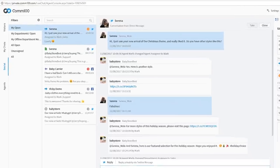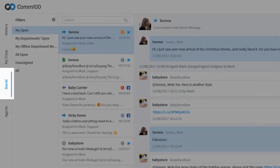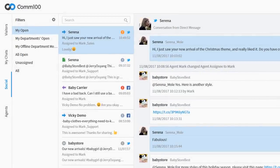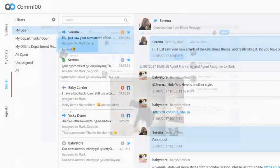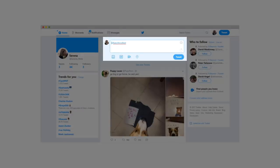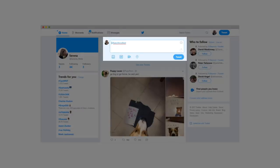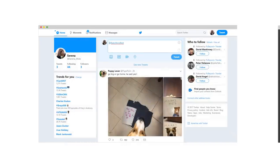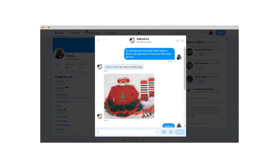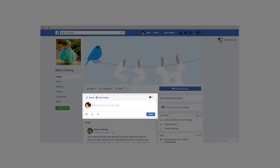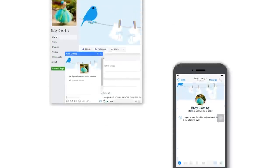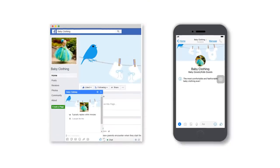Once it's set up, your agents will see a new social tab on their dashboard. Your customers can contact you through Twitter tweets and mentions, Twitter direct messages, Facebook posts, or direct messages from the website or Messenger app.